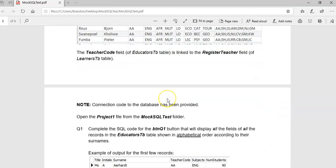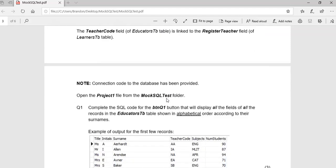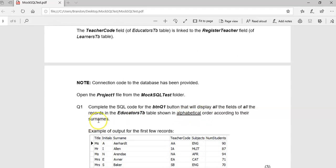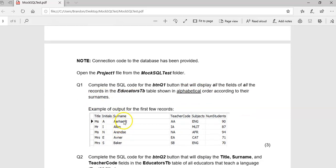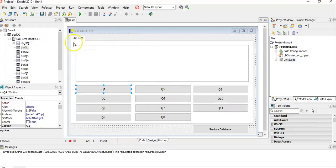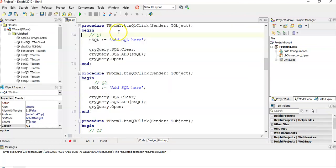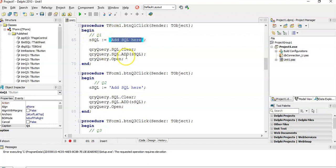Let's get into the first four questions. Question one: complete the SQL. It's going to display all the fields of the educator table, and it must be in alphabetical order according to their surname. That's quite an easy one. So let's go to our program. We're going to do it in Delphi.